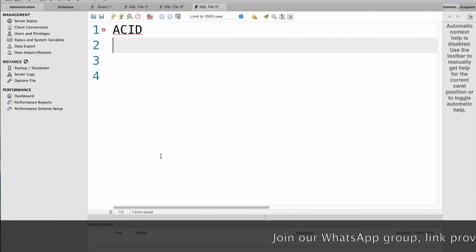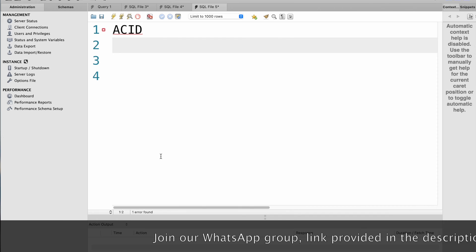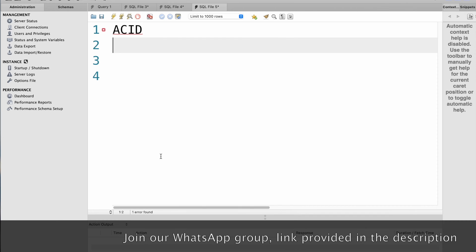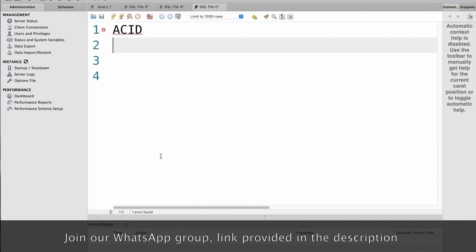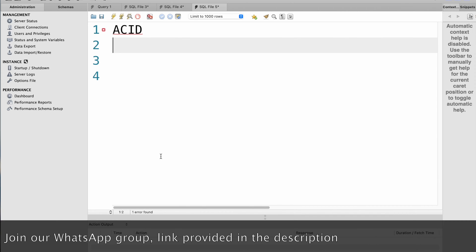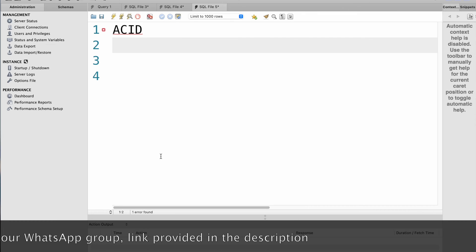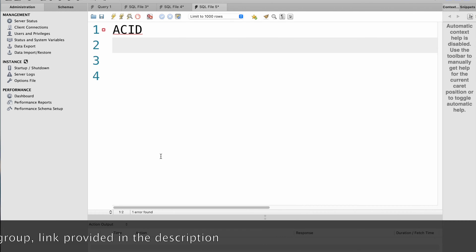ACID is an acronym that stands for Atomicity, Consistency, Isolation and Durability. These properties are essential for ensuring the reliability, consistency and accuracy of transactions in a database system.